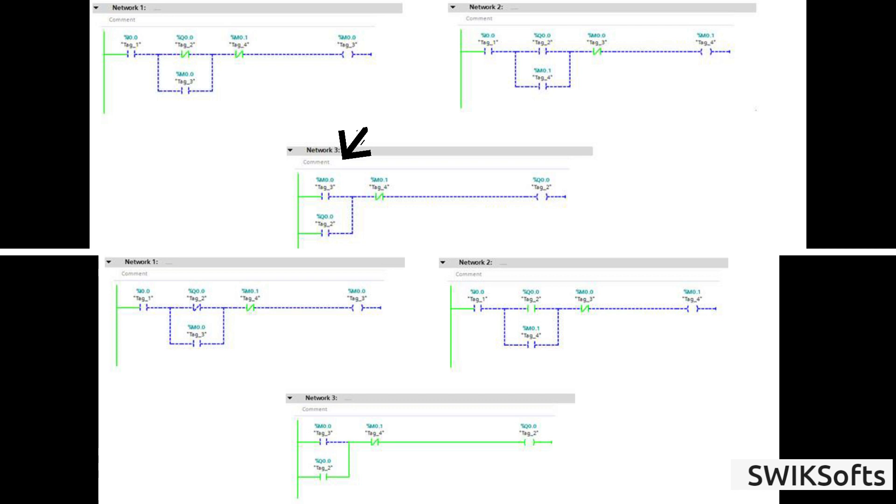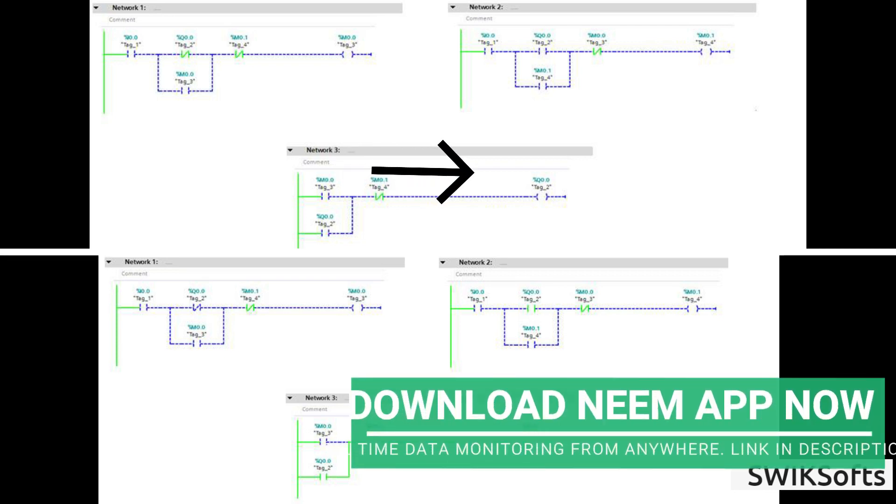To turn on output, M0.0 must be on. As we can see, the flow through tag 1 will turn on tag 3, so on push of the button this will turn on the output.